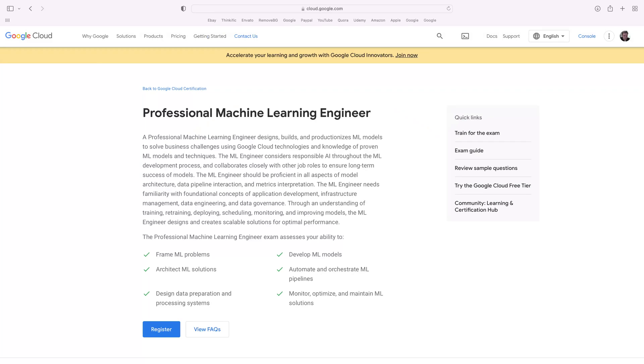Right now, there are only two certifications I put in my resume specific to machine learning. They are the Google Certified Machine Learning Engineer and the Google Certified TensorFlow Developer Certification. I have no desire to sit around and write TensorFlow code all day, so the only one I'm really interested in is the Machine Learning Engineering cert.